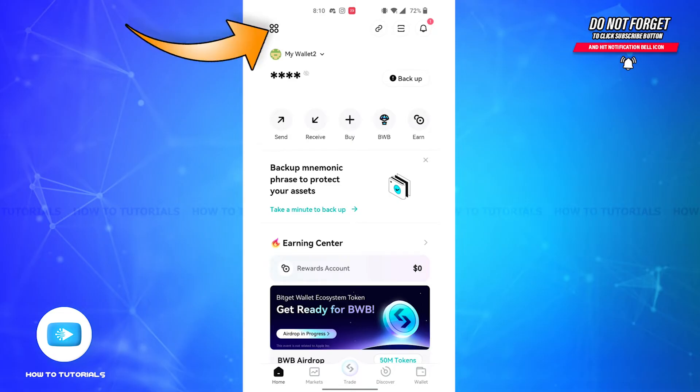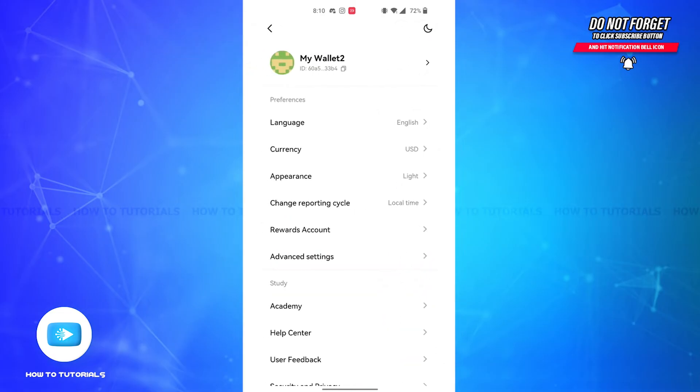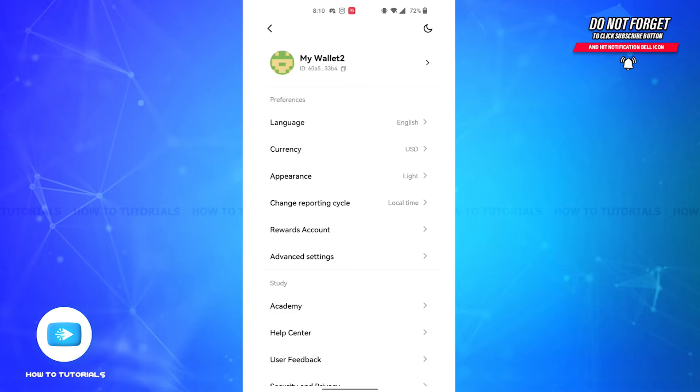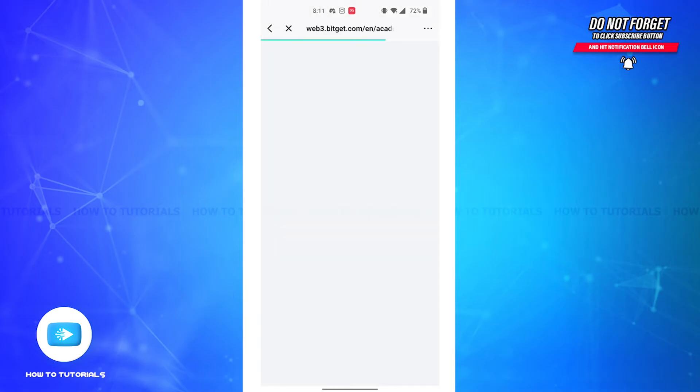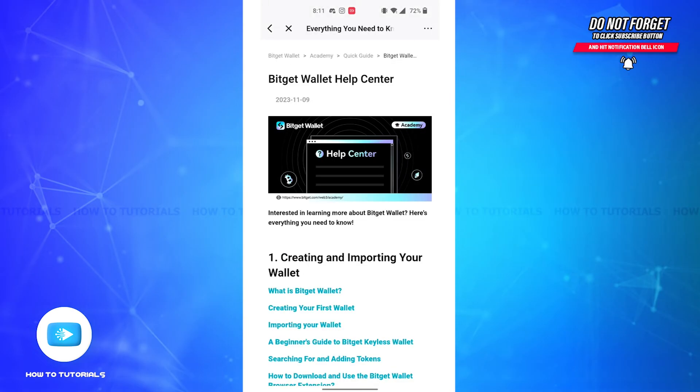dotted icon. Tap on it and you'll be led to the menu section. Under the study section, you'll be able to see a Help Center button. If you tap on it, you'll be led to the Help Center page. Here